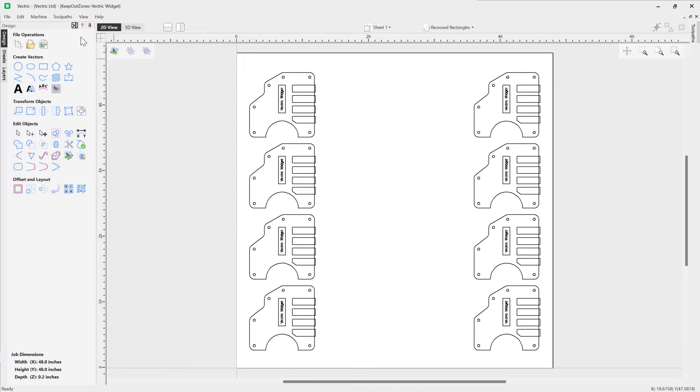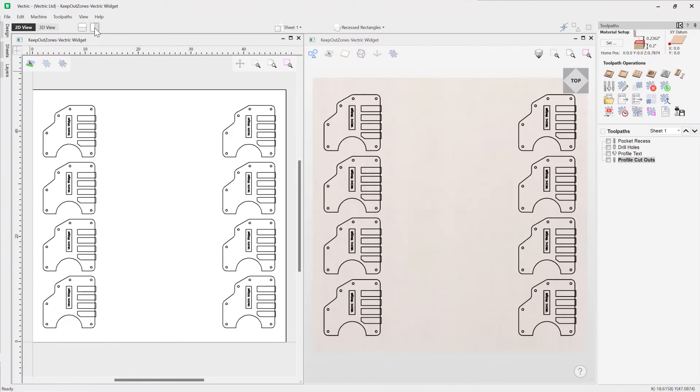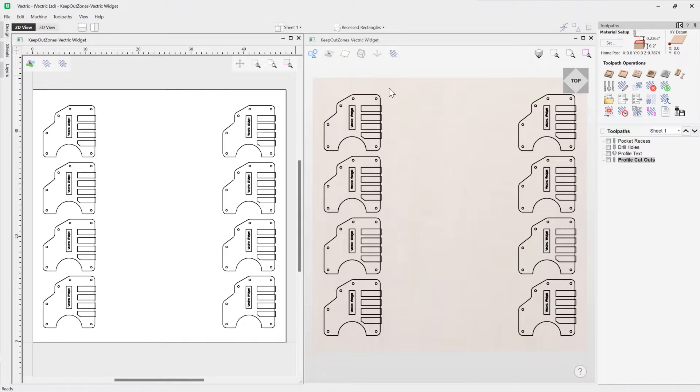So let's switch over to the toolpath tab. I'm just going to tile our windows so we can see both the 2D and the 3D view at the same time. So I just want to have a look at the visibility of all of my toolpaths.